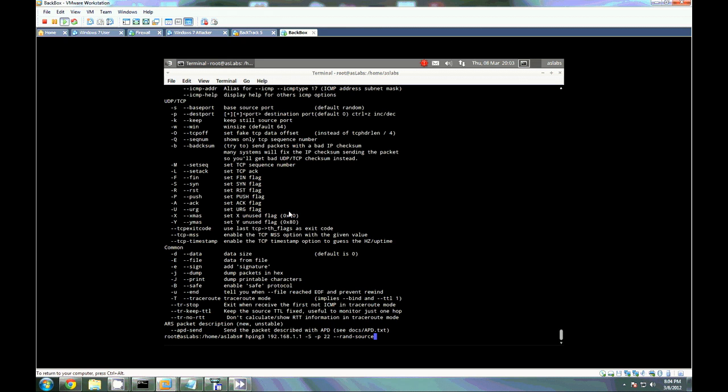And we're going to set random sources. This will maximize the number of connections we can eat up from a single host. That way we can go higher than 65,000 as 65,000 is the number of ports, the maximum number of ports we can use.